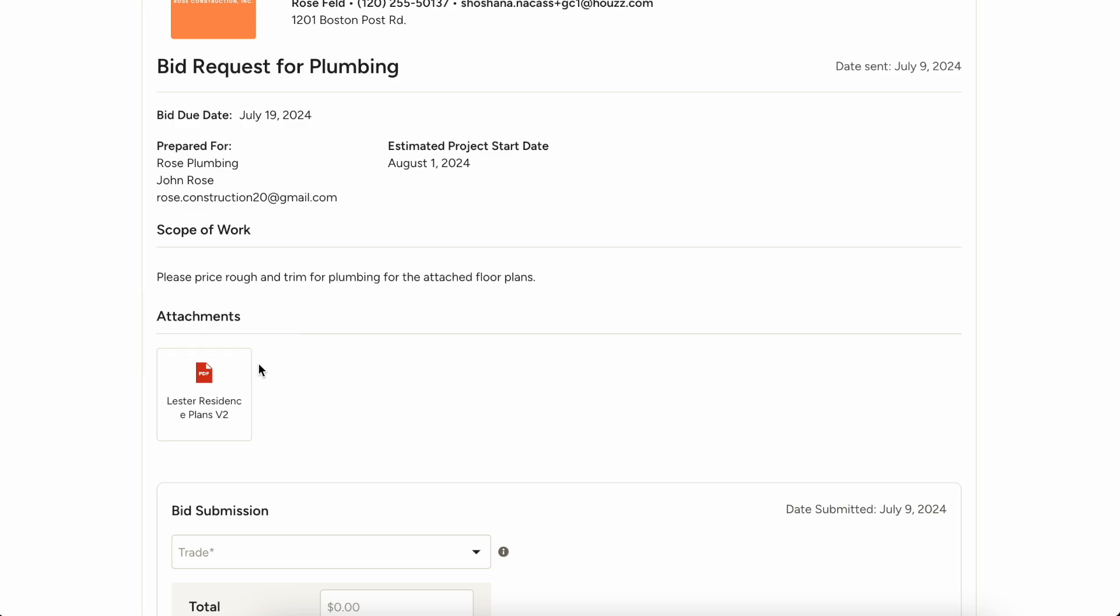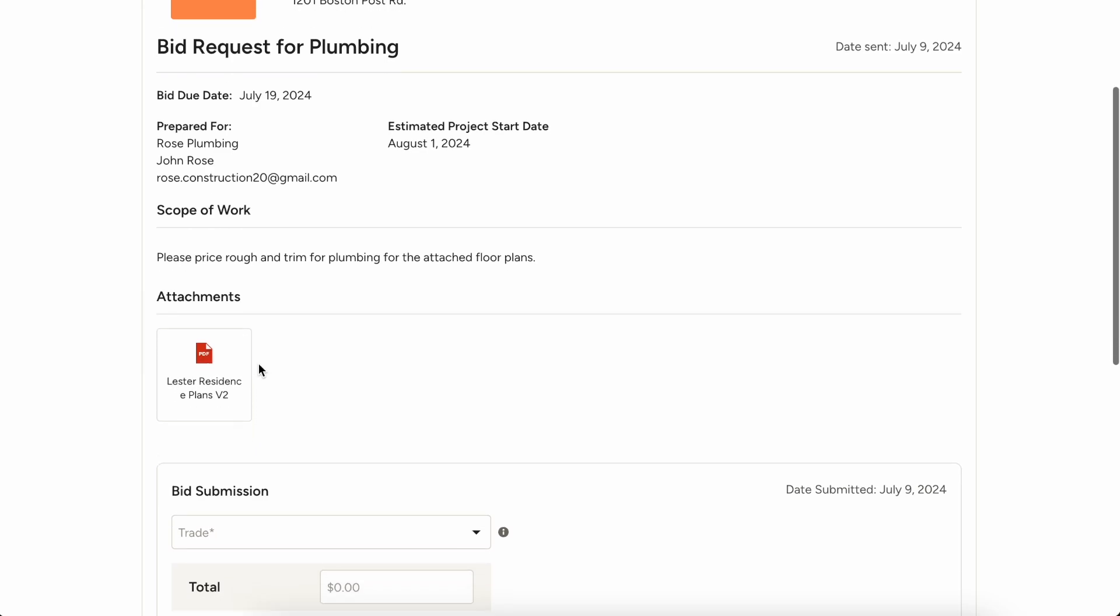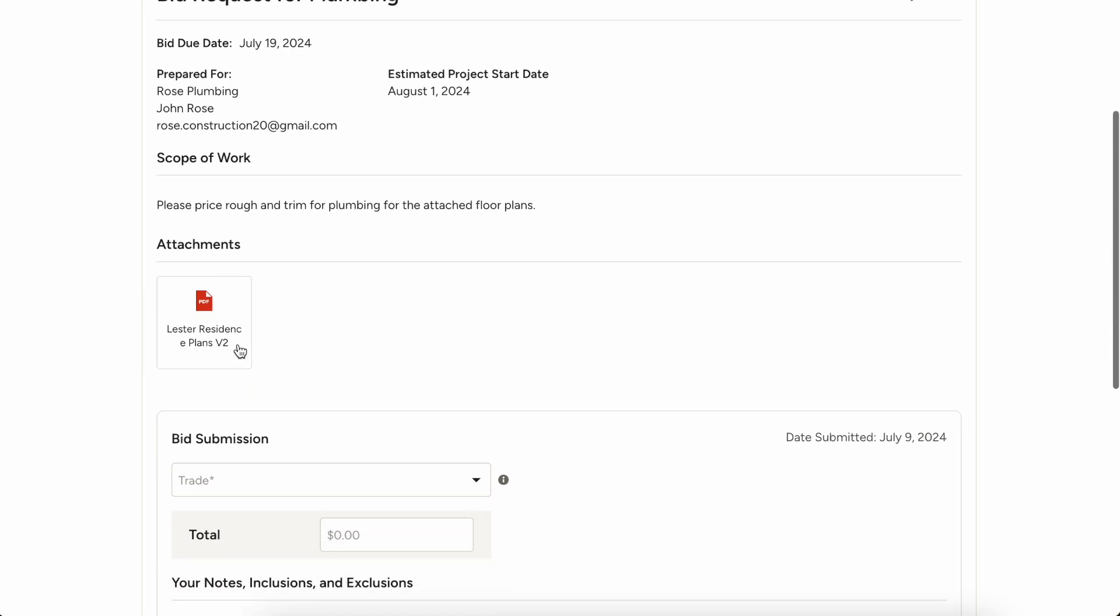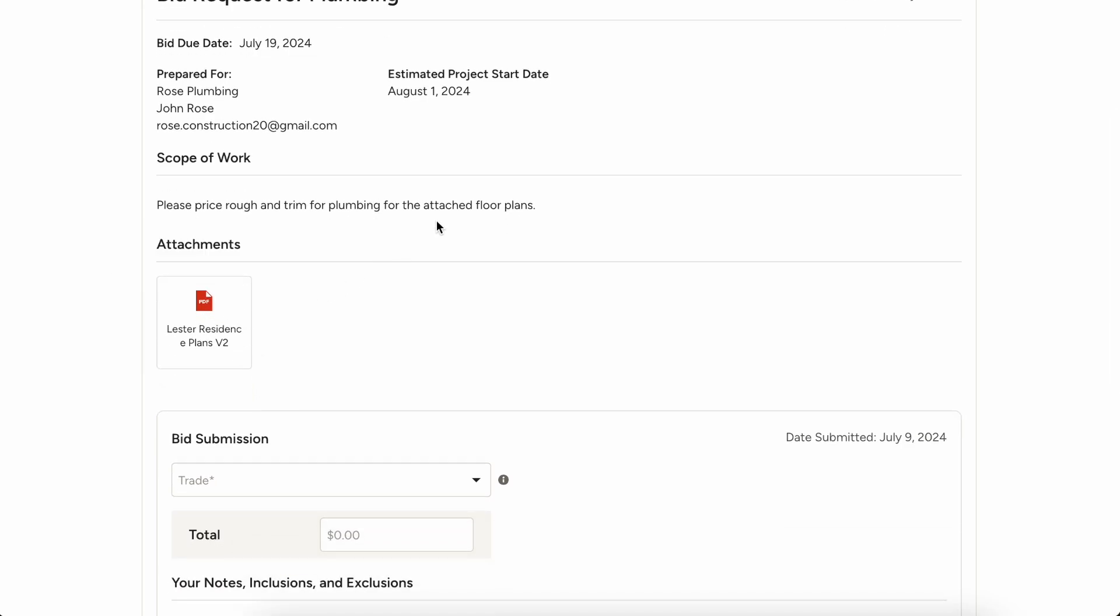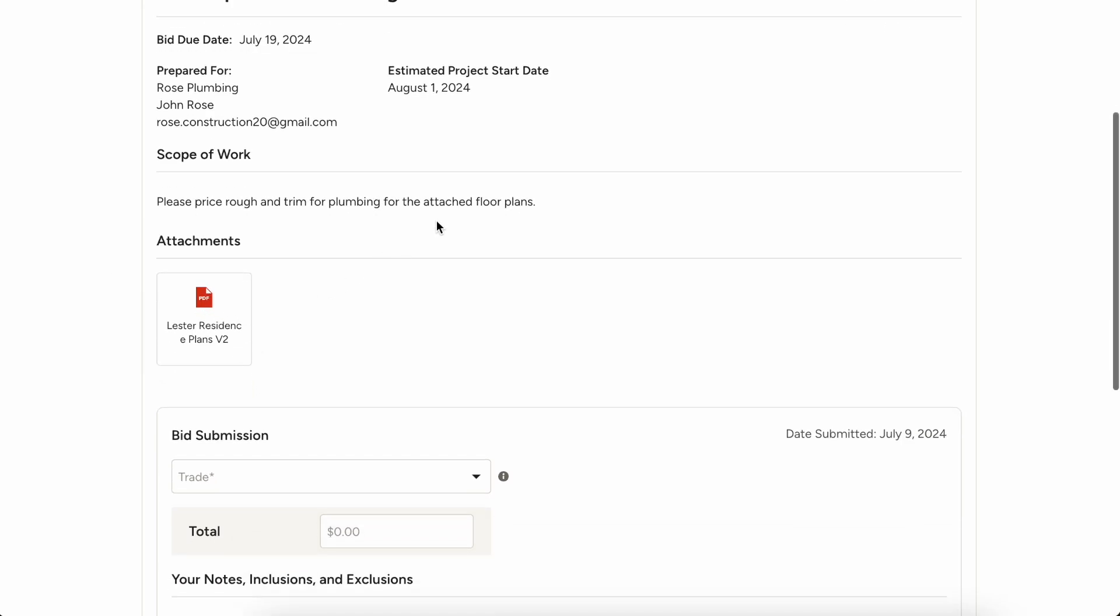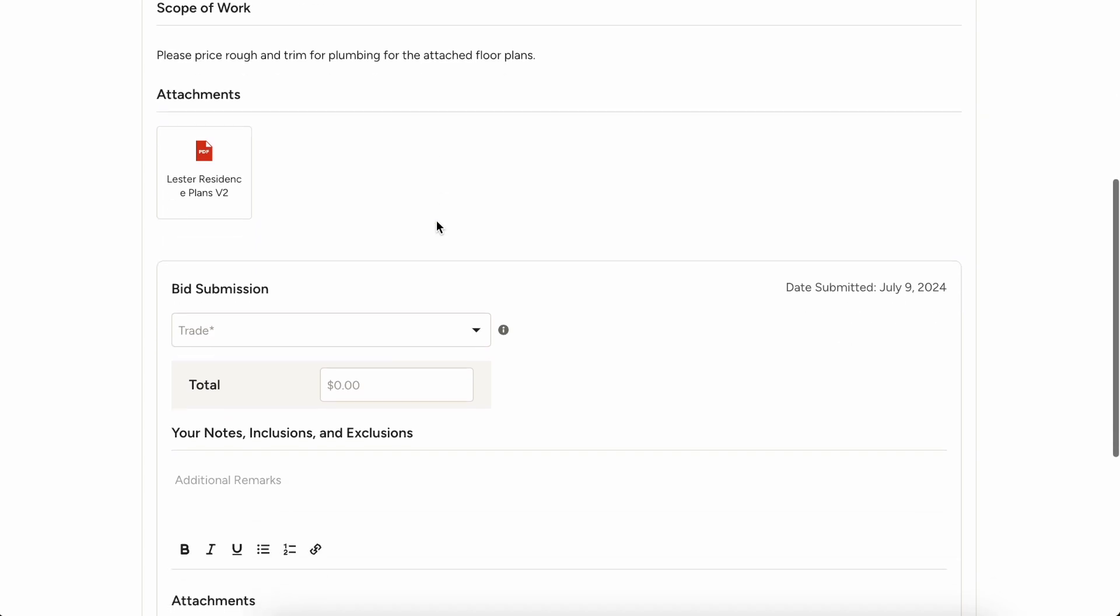But everything that they need to access is going to be right here for them. They can view the attachments so that they can look at those floor plans and make a price for you.